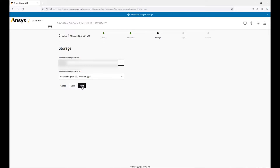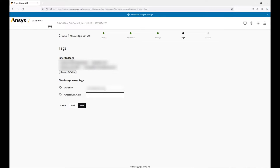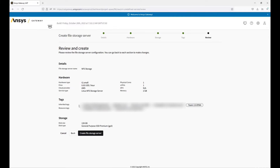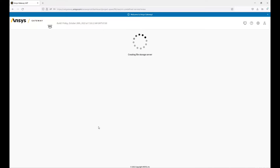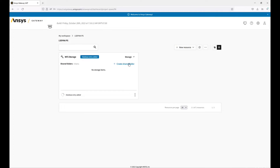Here we can configure our disk. And finally, review our configuration. Now we can create our shared folder. Under the drop down, select storage, and then create a shared folder.